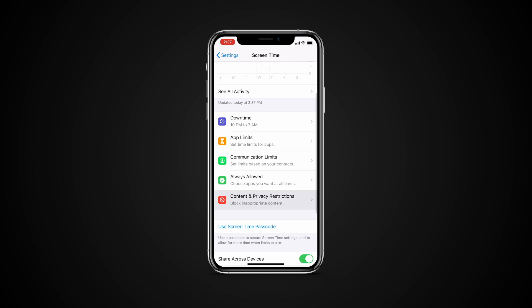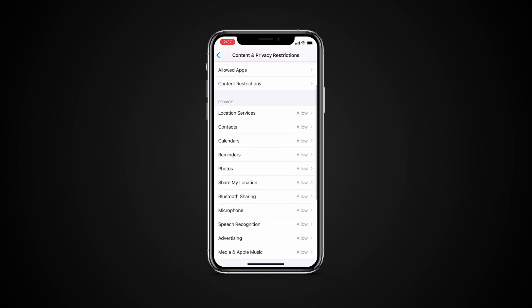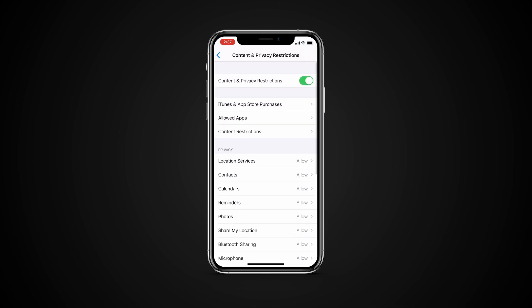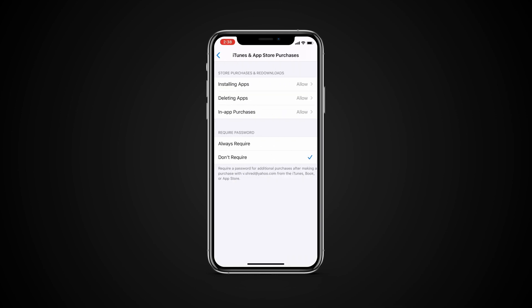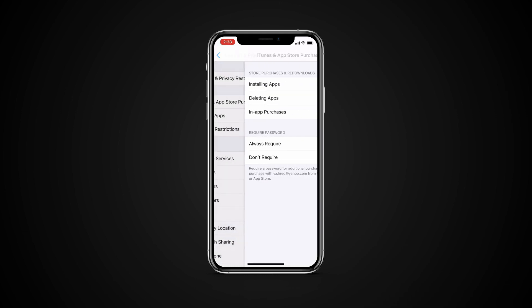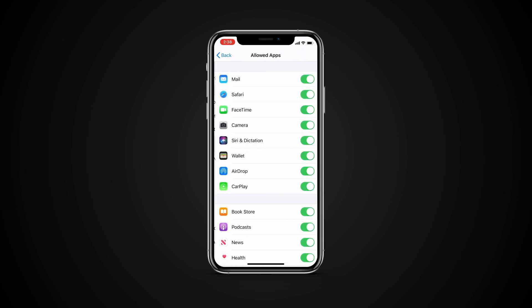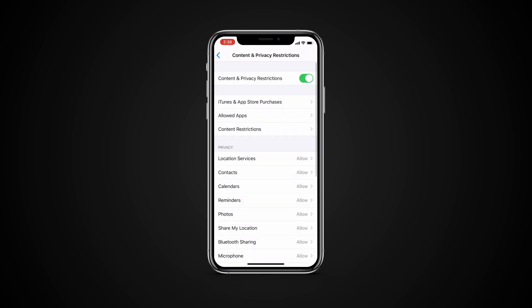Tap Content and Privacy Restrictions. Turn on Content and Privacy Restrictions. Then tap Options to set content allowances for iTunes Store and App Store purchases, app use, content ratings and so on. Use this setting to block inappropriate content.